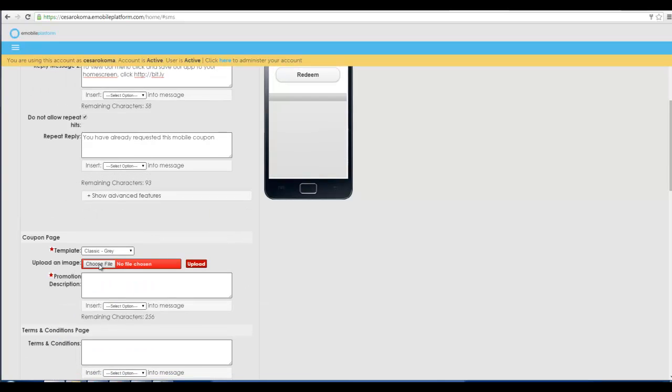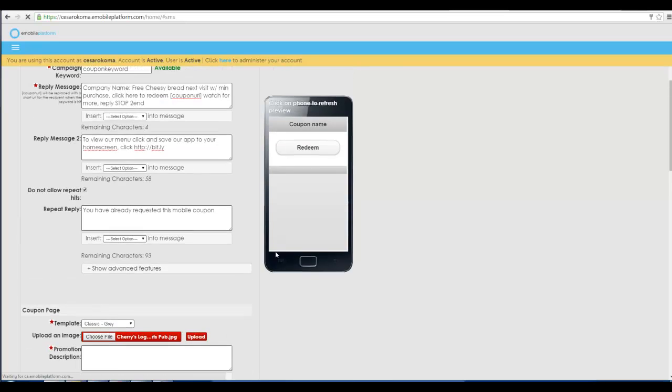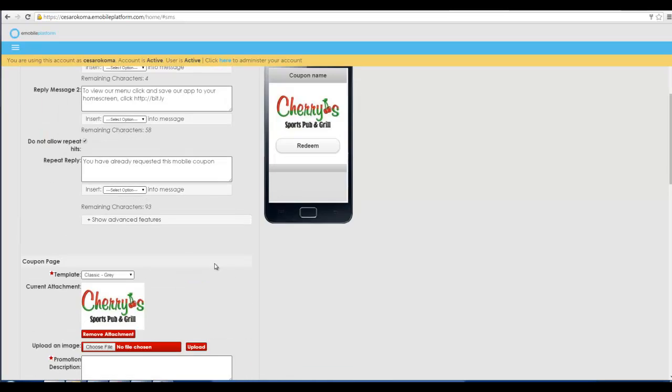Then we go through and choose the logo of your company or maybe a coupon image. Once we've selected the logo we want we click upload. Now the logo appears on our mobile coupon.